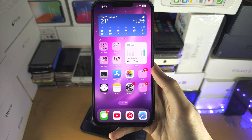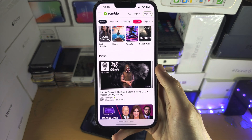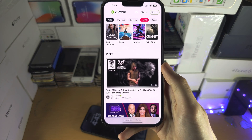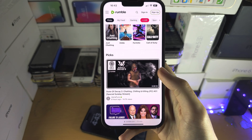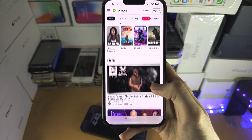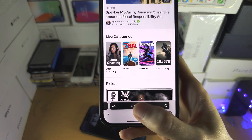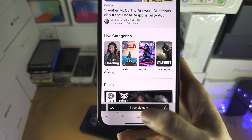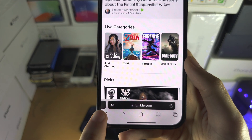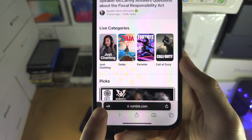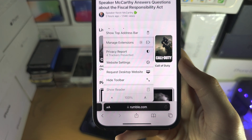Welcome everyone. The first step to access the camera on Safari websites is to get the website to show up, and next to it there should be the AA button. Just tap on the AA.